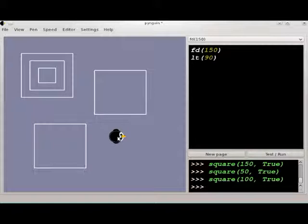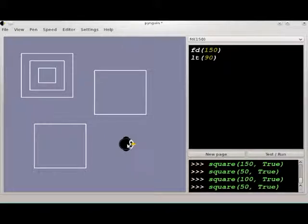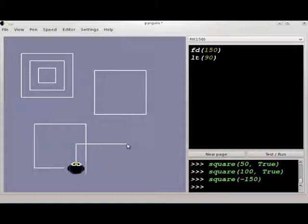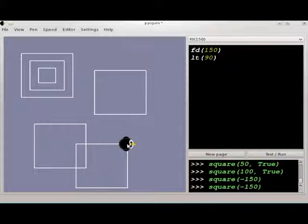You can also use a negative number to the square function. If it's a centered square, it's not really going to change anything, but if it's a non-centered square, it just draws the square in the other direction.